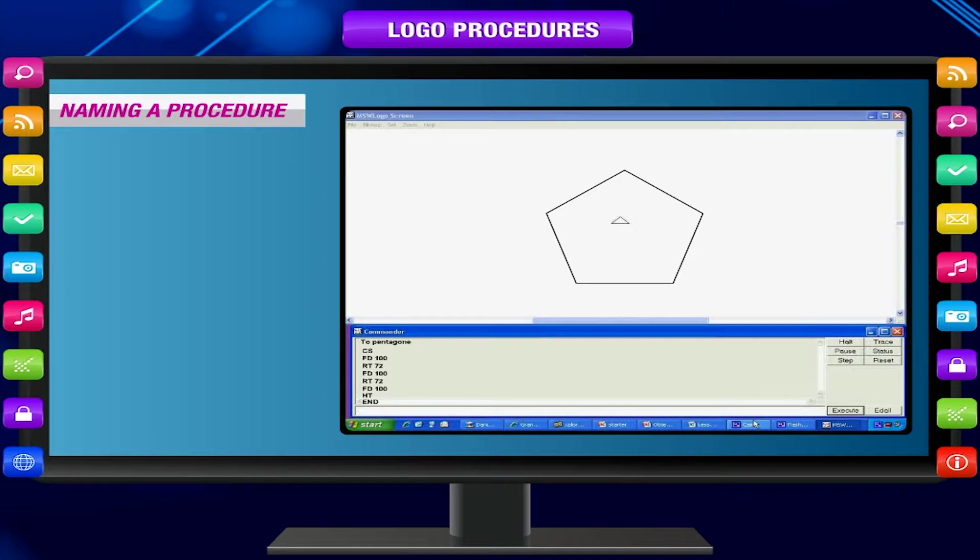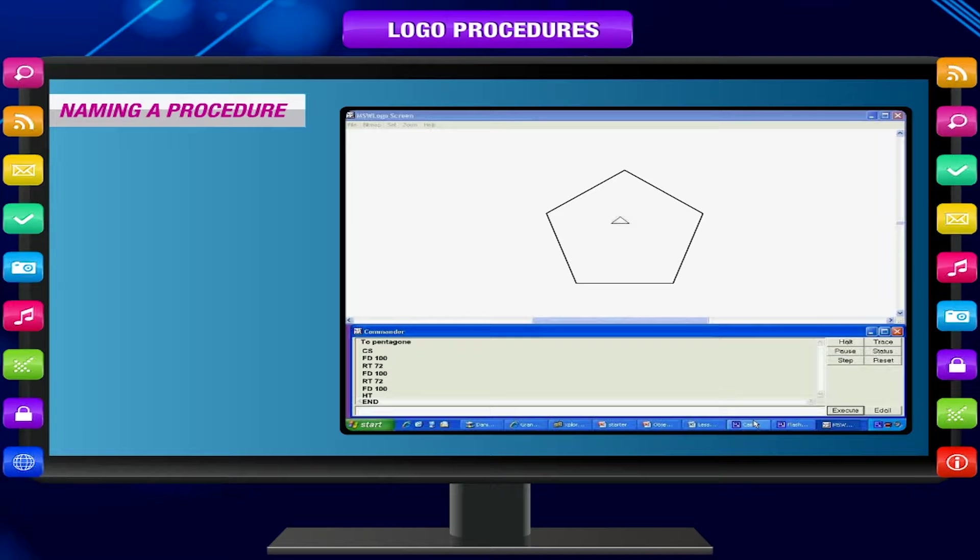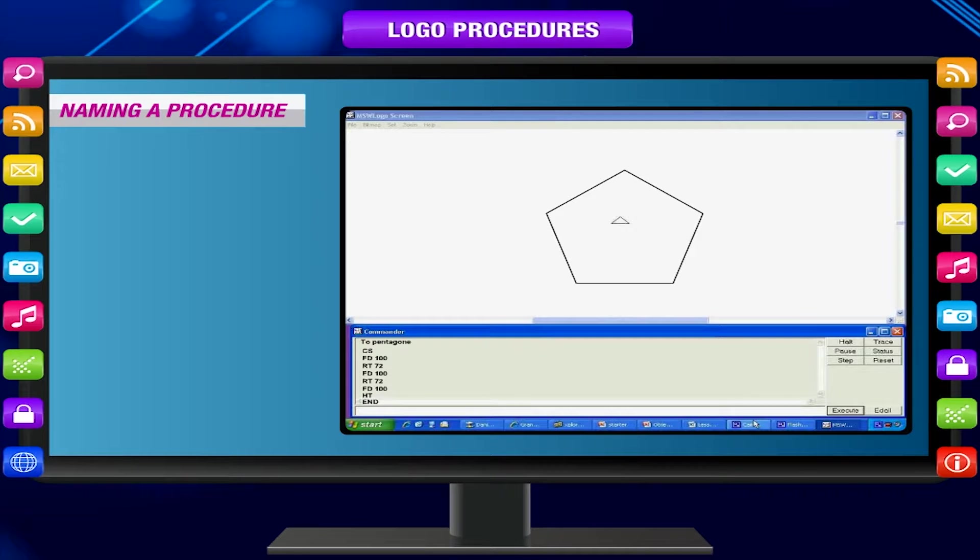As the name suggests, this procedure draws a square. The same procedure can be written in the following way also.